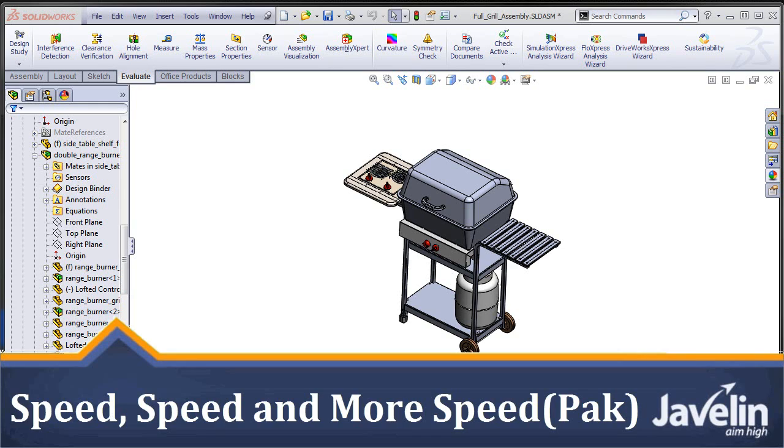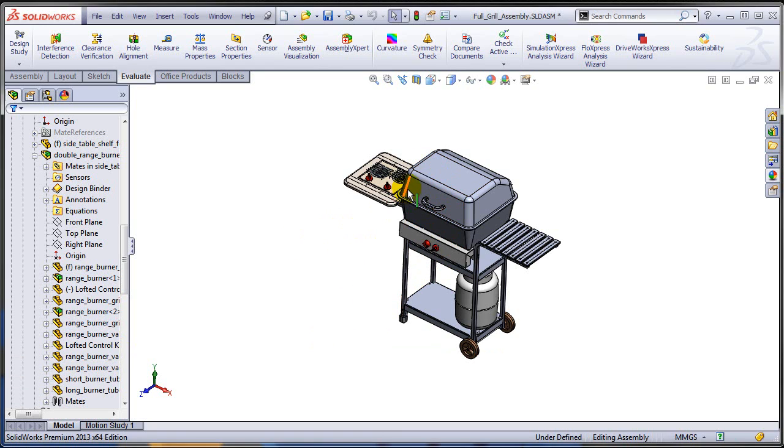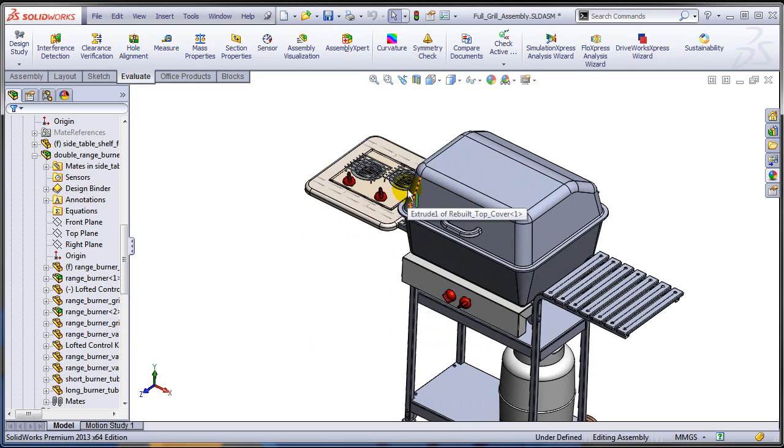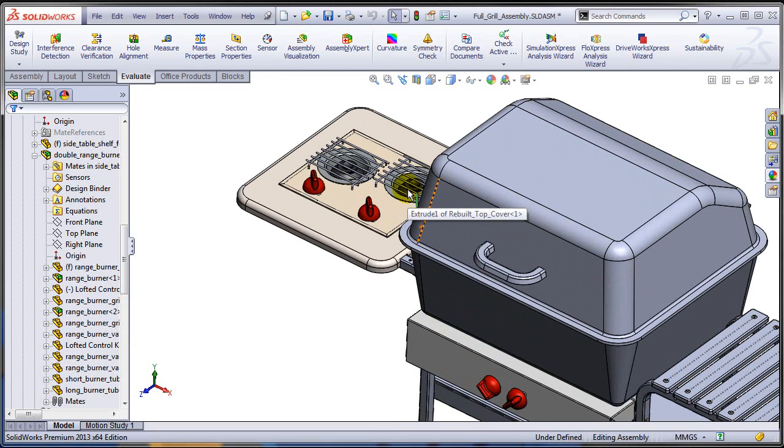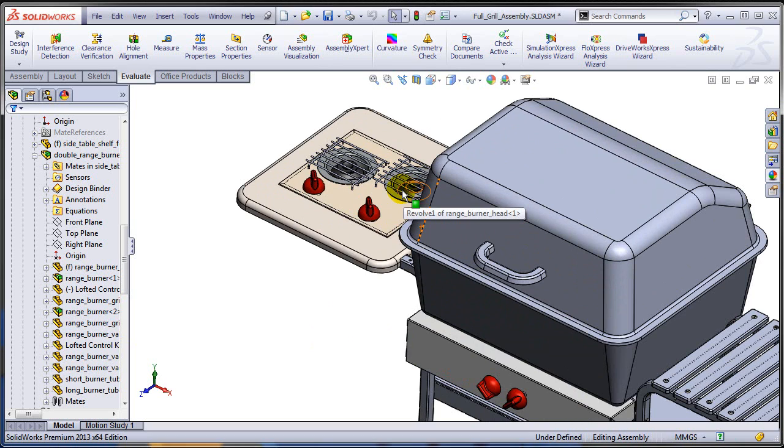This is Alim from Javelin playing with the new toys in SOLIDWORKS 2013. When you need to simplify components of a large assembly, probably there is no better tool than the Speedpack, and SOLIDWORKS 2013 increased the functionality of this tool a lot.